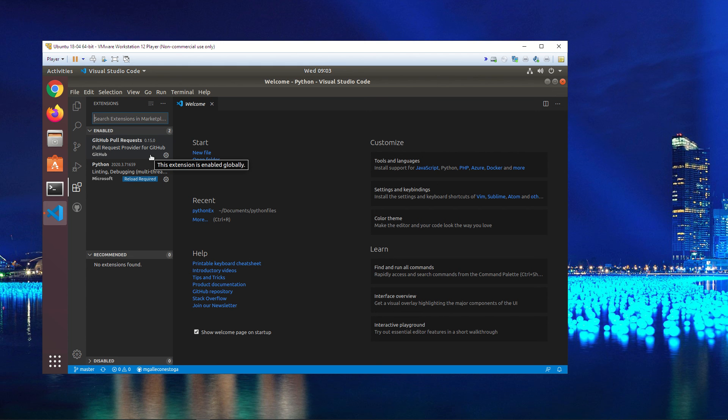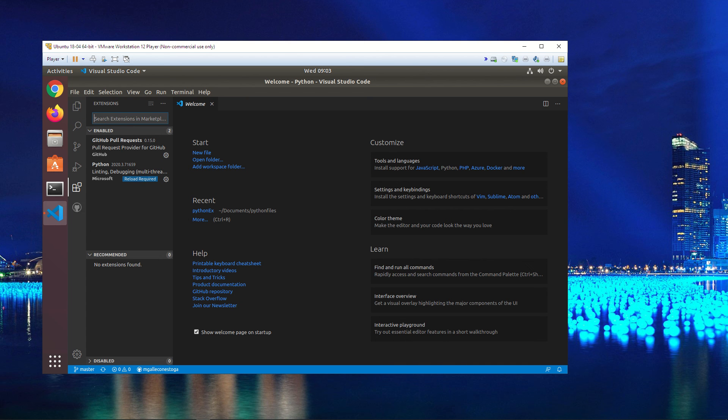Once you have Ubuntu installed, you've got Visual Studio Code installed, put these pull requests up, then we can move on to the next step. All right, thanks, have a great day.